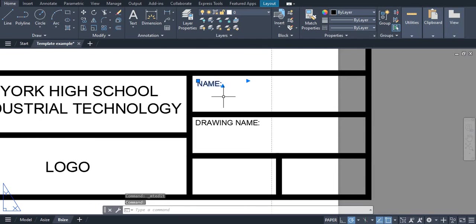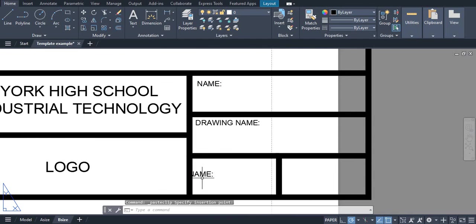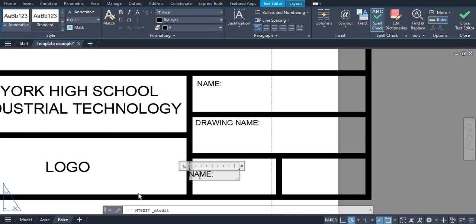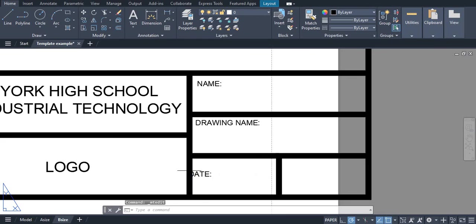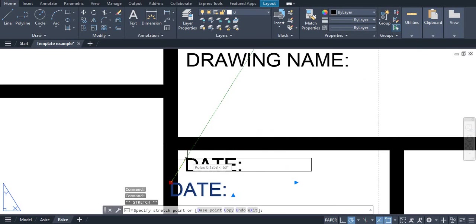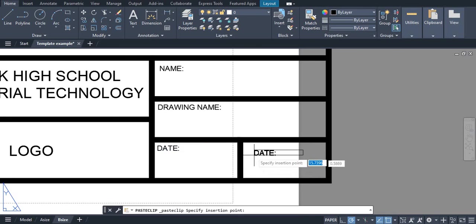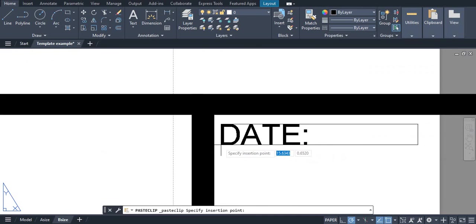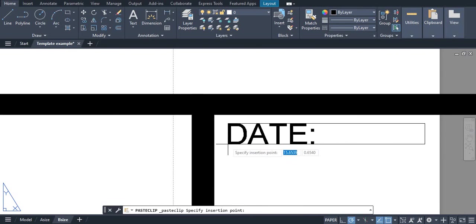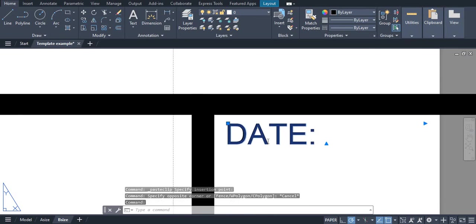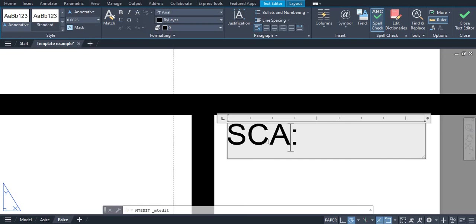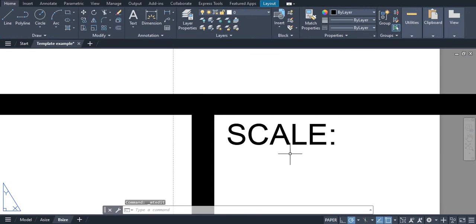We can grab this, copy, paste. We can name this one date. We can click on this and move this. And last but not least, we have scale.